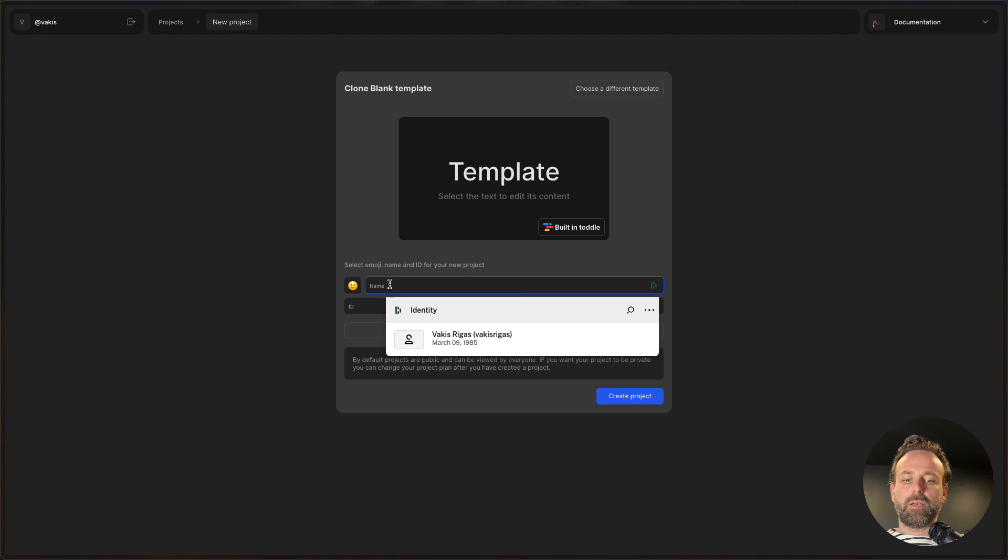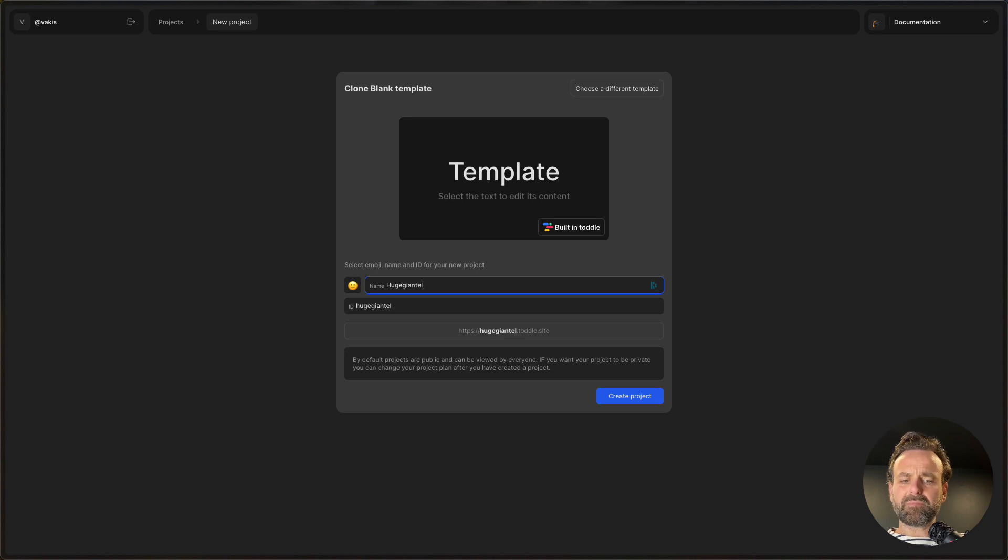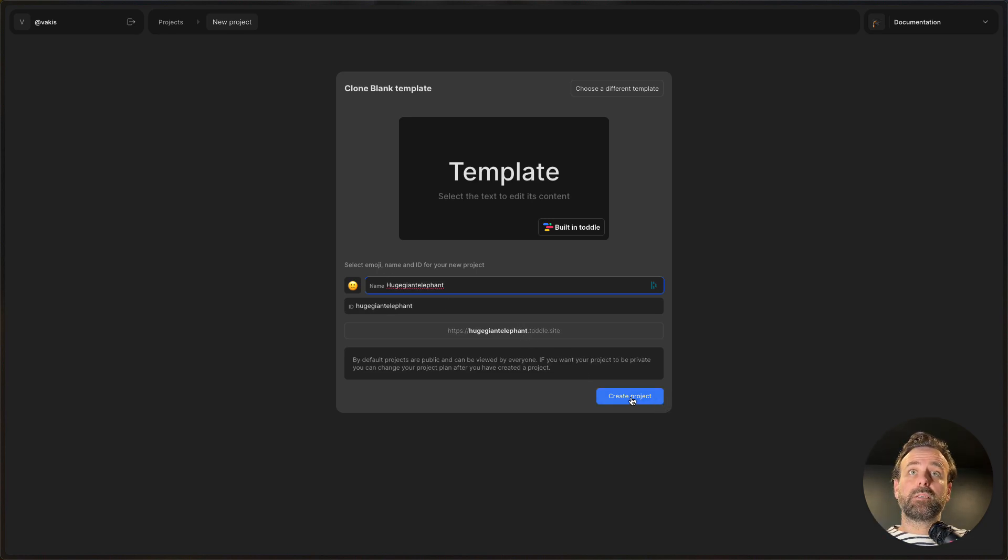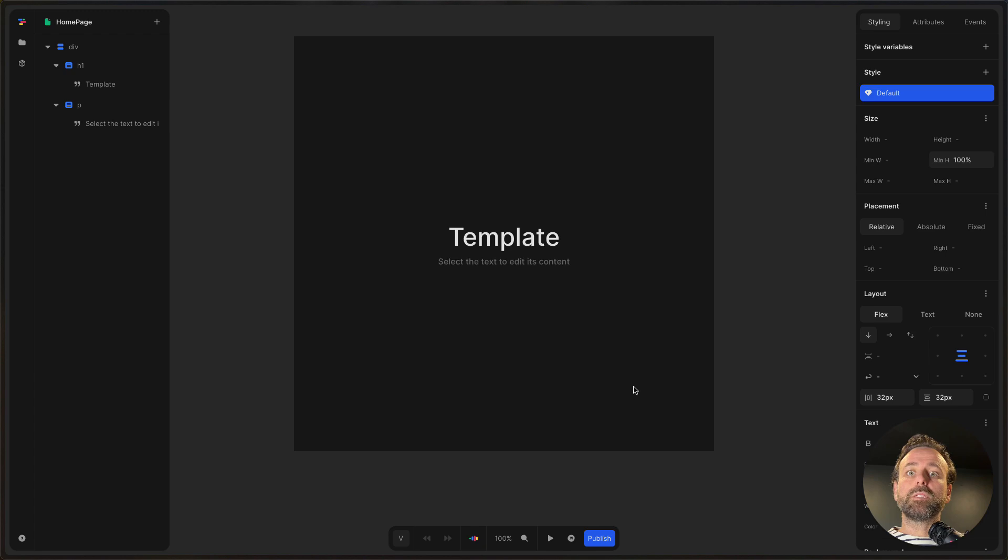Let's give it a huge giant elephant. Let's have that as the project name. Hopefully that's not taken. Cool, and then it loads us into the editor.